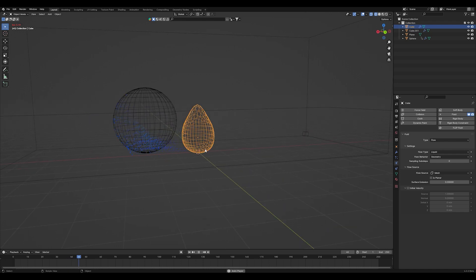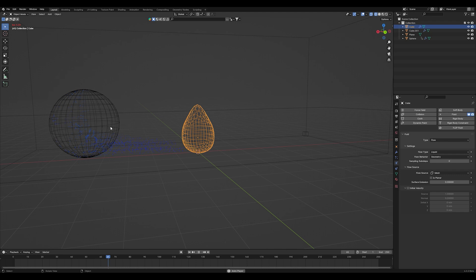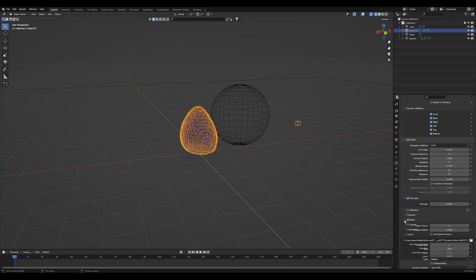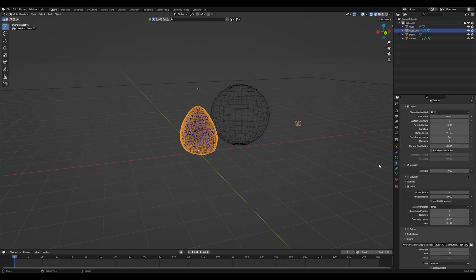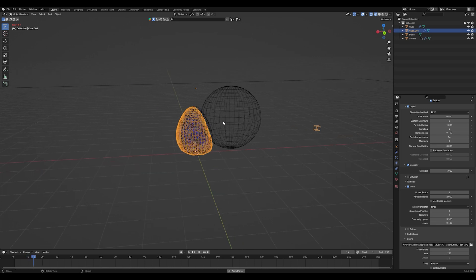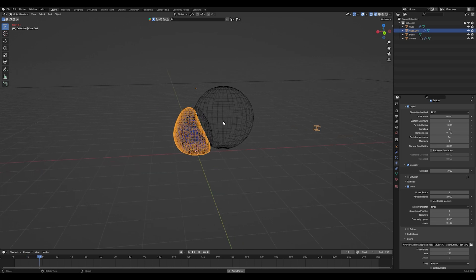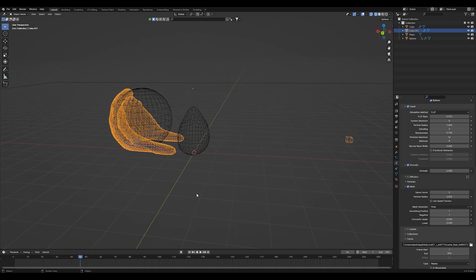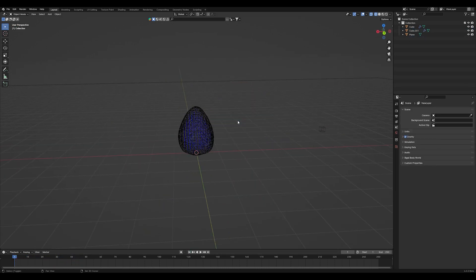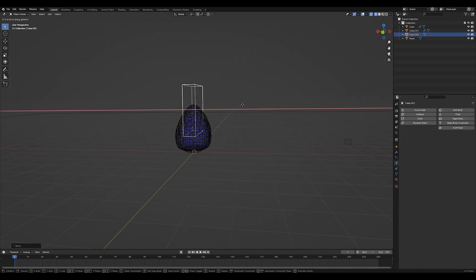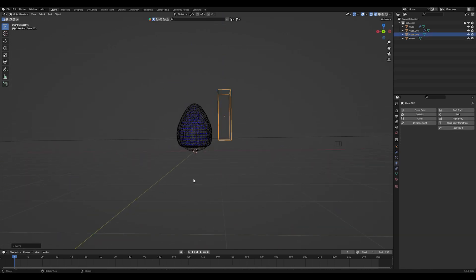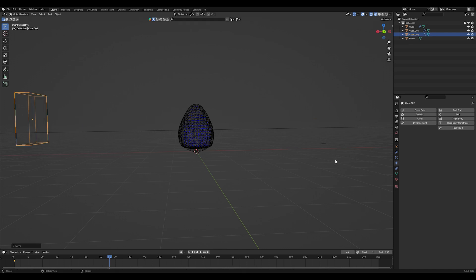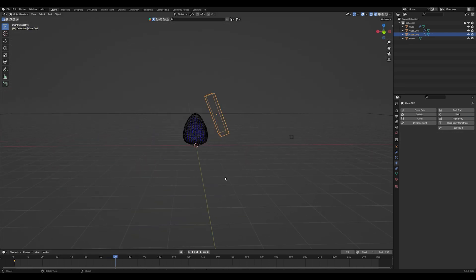So with the low resolution this is the result. And if you see something like this you can go into the domain settings and check on the mesh options, so it's actually a mesh of fluid not just particles. And when you're happy with this one, then you have to set your resolution higher.